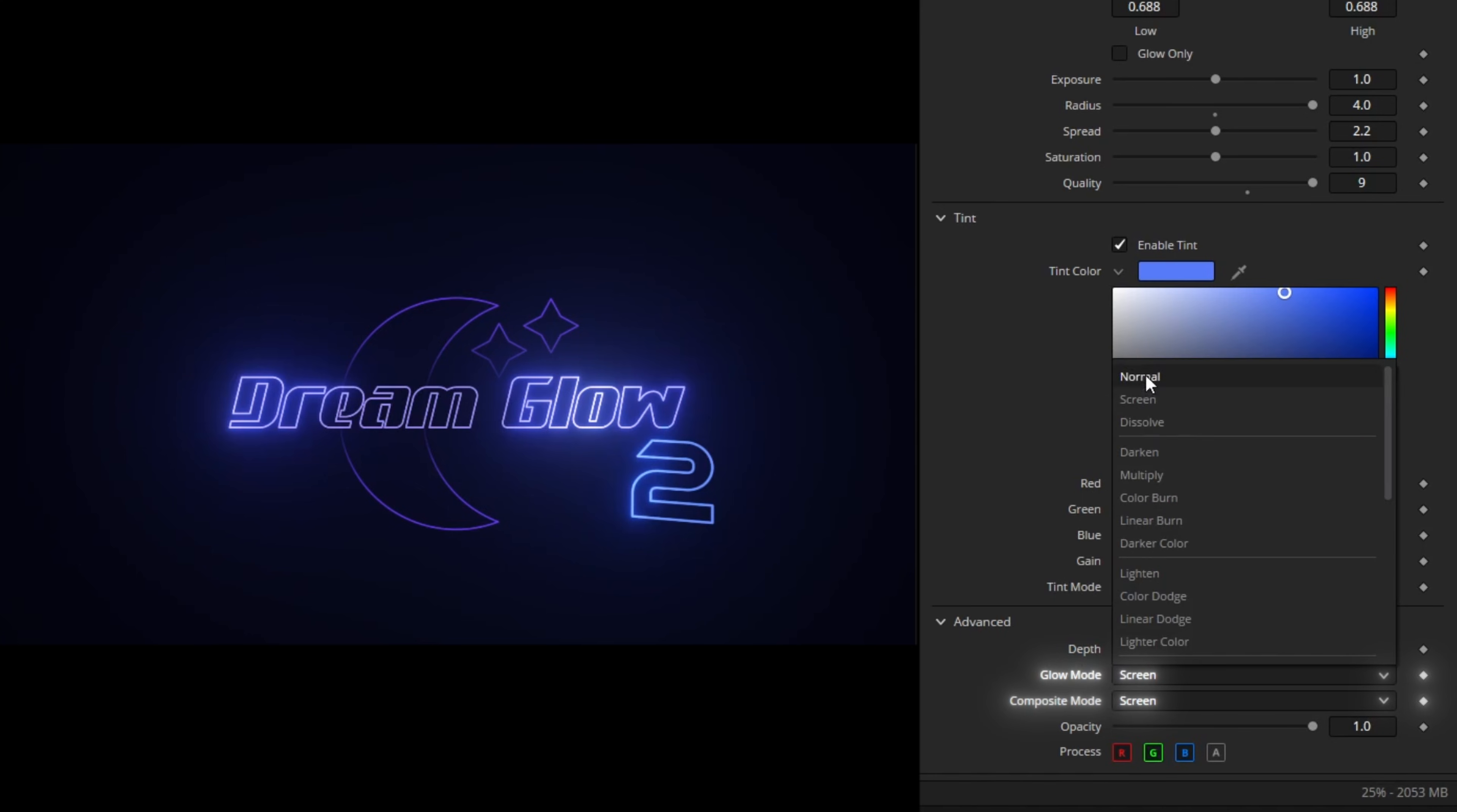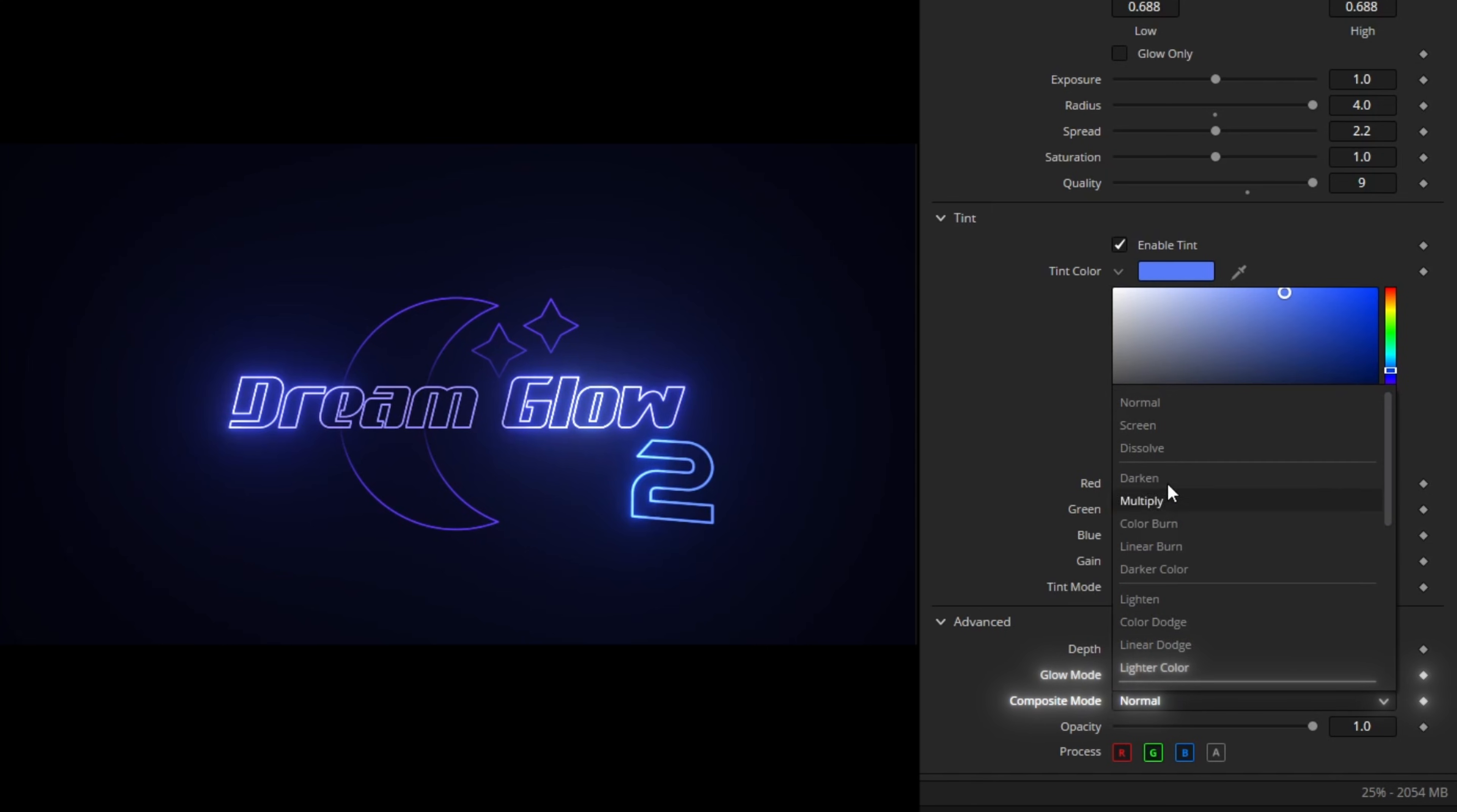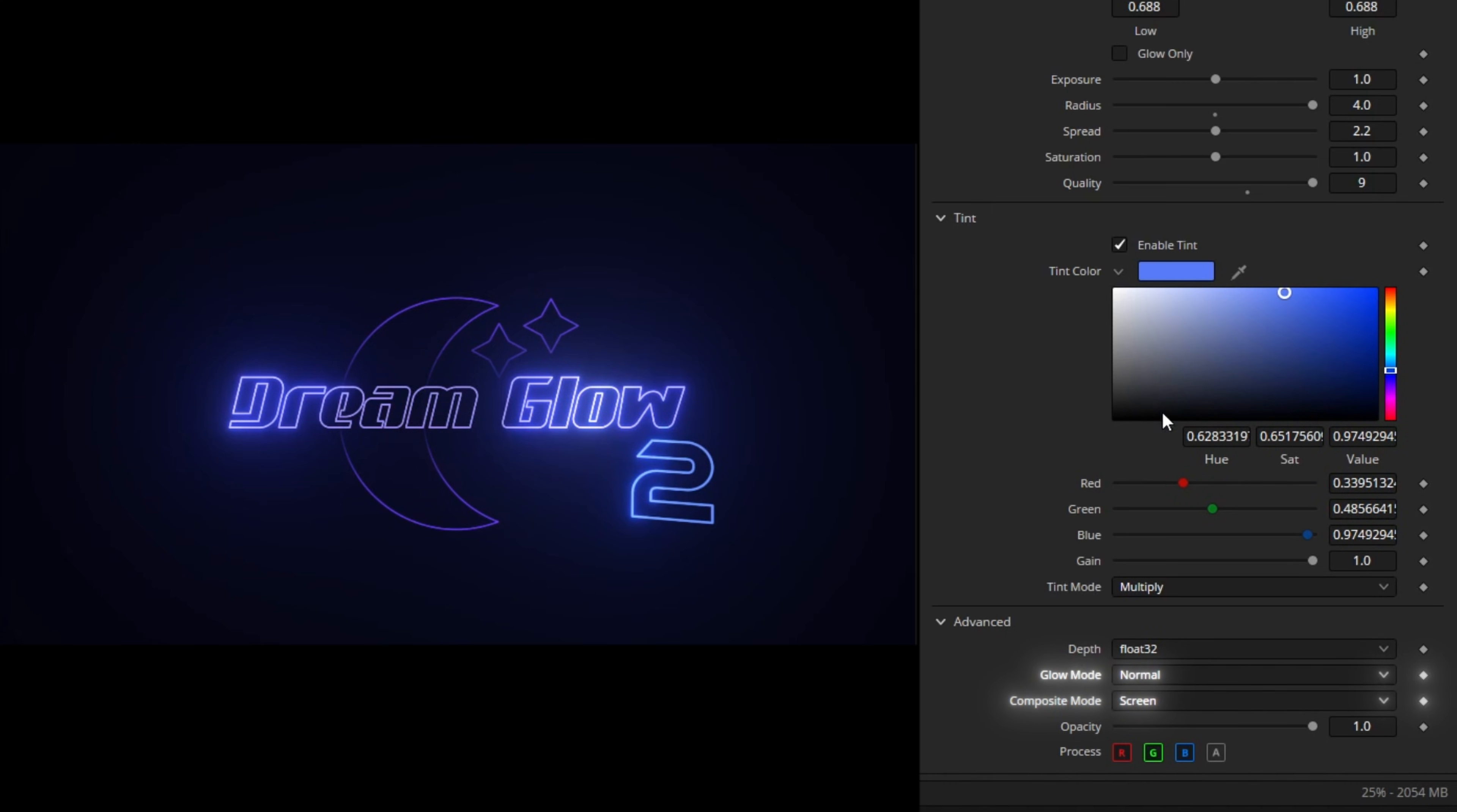Glow Mode and Glow Composite can be used to change how the glow looks on bright parts. Setting both to normal will make the highlights look intense and allow for super bright values. Setting them to screen will lower the highlights and give a really pleasing soft result. Setting them to normal and screen can give you in-between looks.